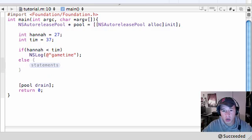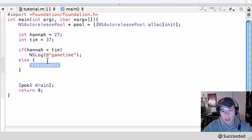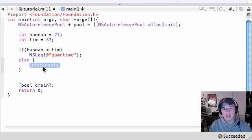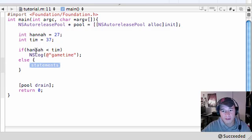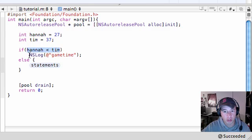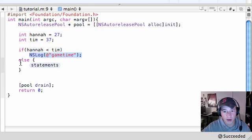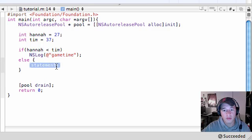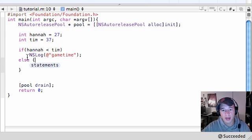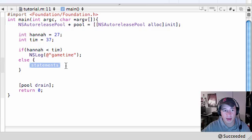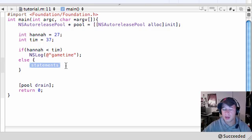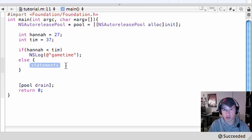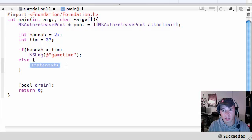Let's go ahead and change this. If Hannah is less than Tim, let's change this to something a little more appropriate, 27. I mean, it won't matter, but you know, it just makes me feel better inside. So if Hannah is indeed less than Tim, we want you to say game time. Now, if Hannah is greater than Tim, instead of just quitting the program altogether, we're going to give you another option. This is called the else statement.